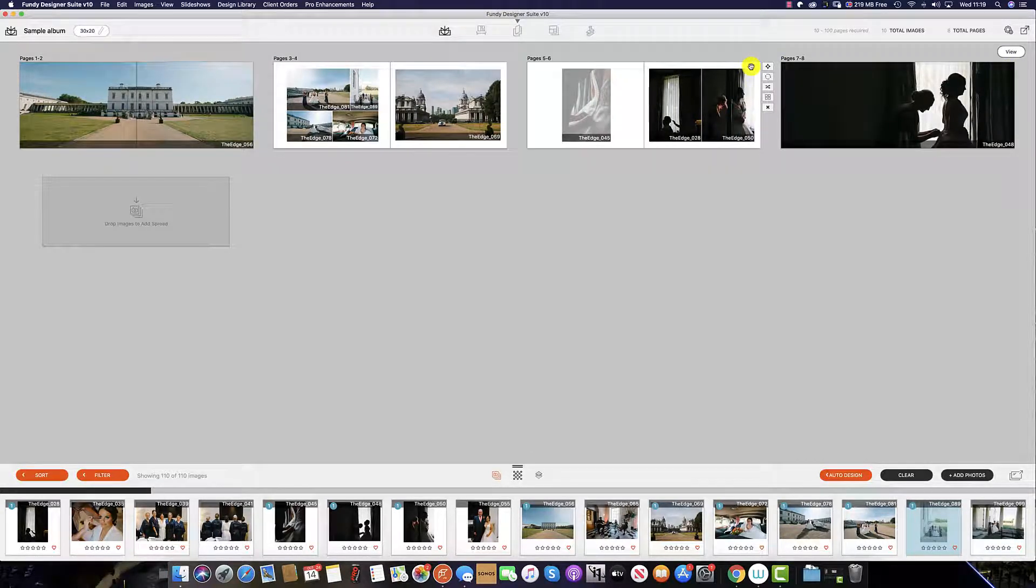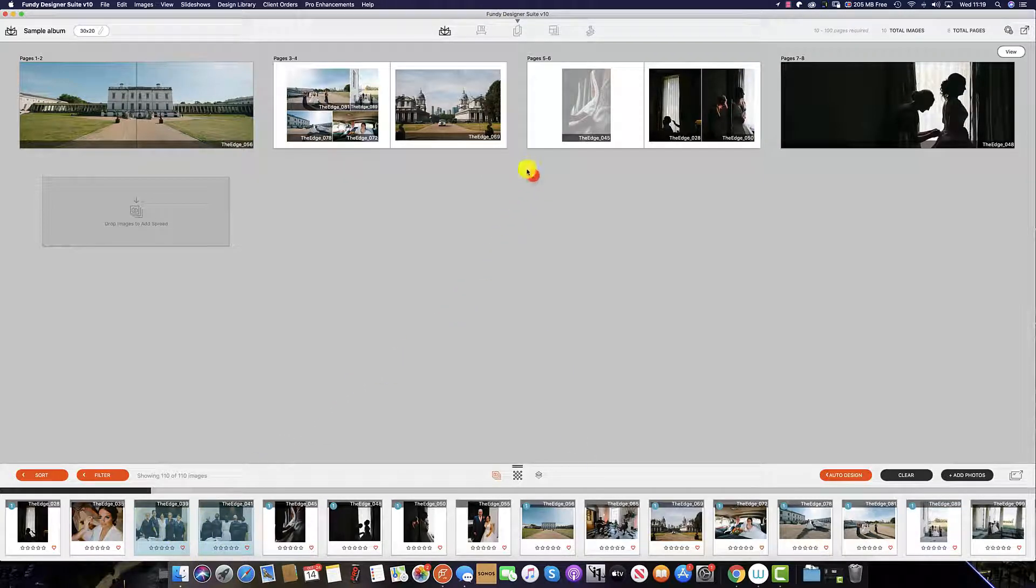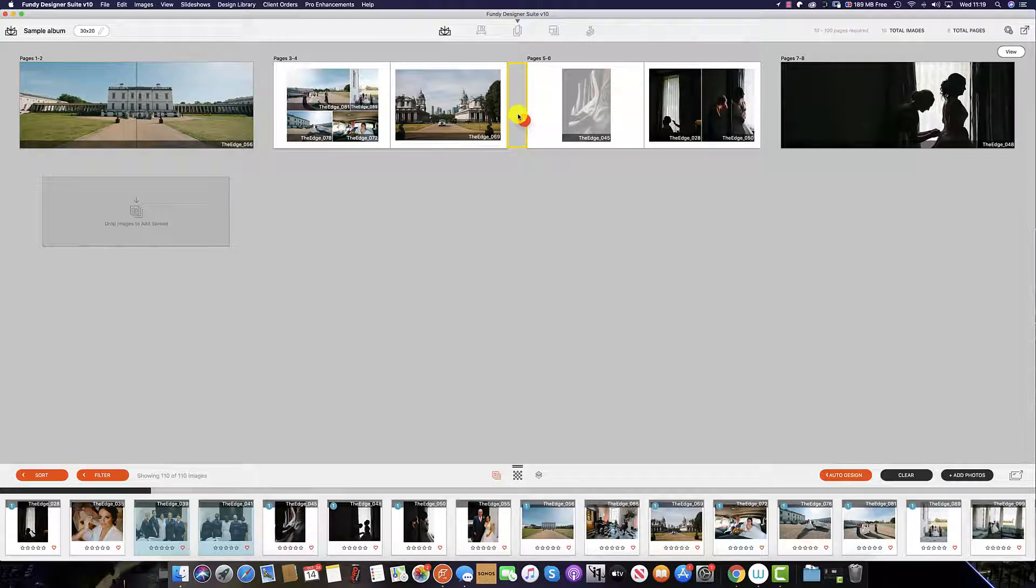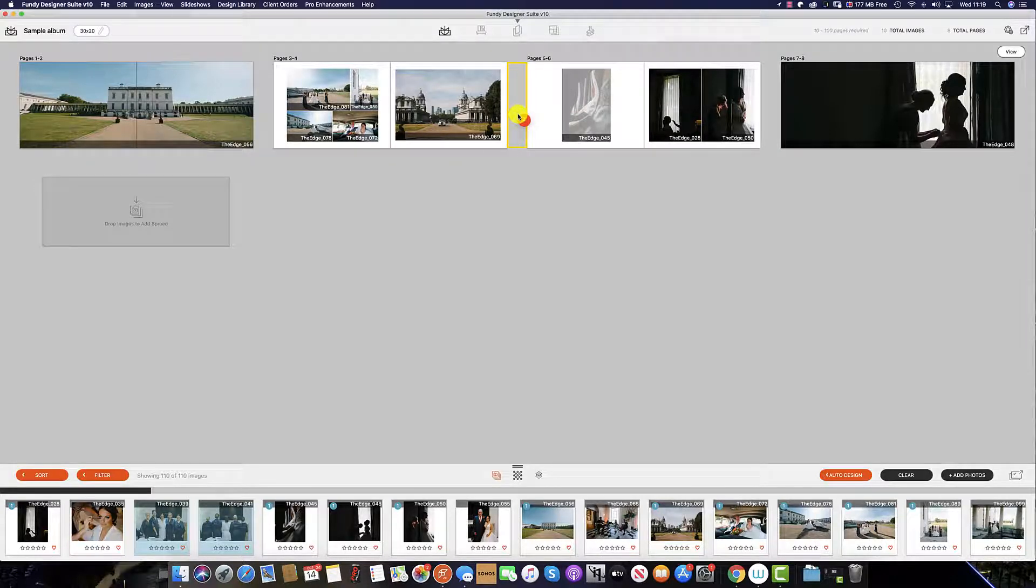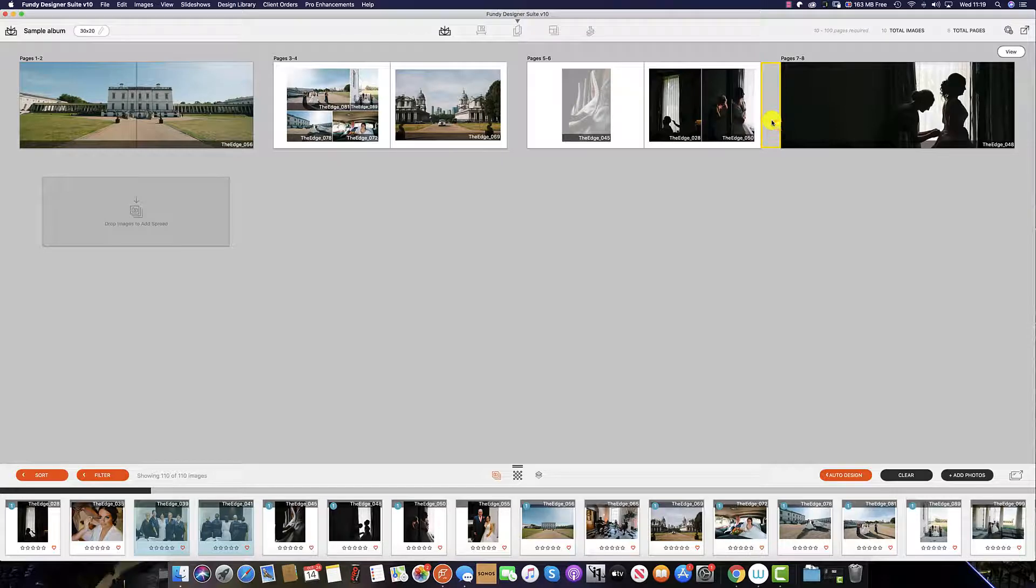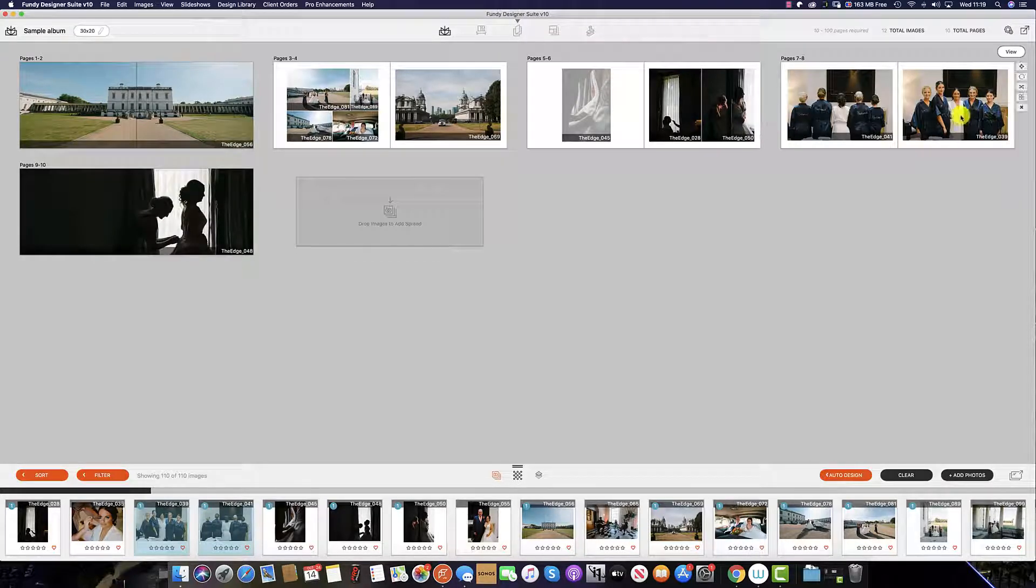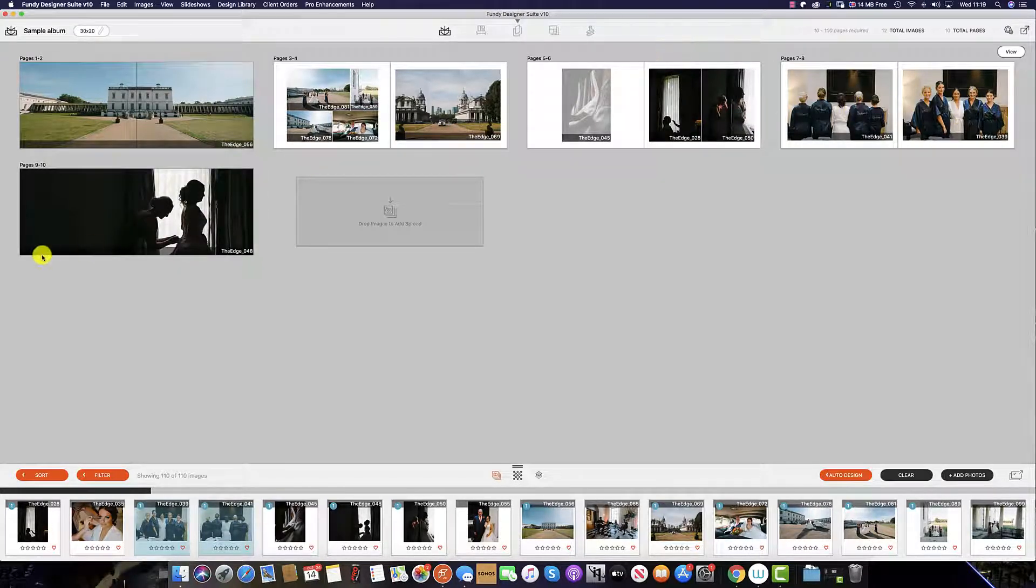If you wish to add a spread between these spreads you can simply select the images and then drag until you see a yellow box between the two spreads. If you don't see the yellow box then you need to update your version of Fundy designer. Once you are happy with the placement let go of the mouse and the spread will appear between the two spreads.